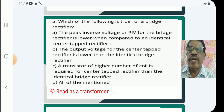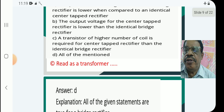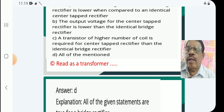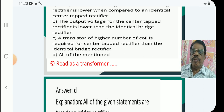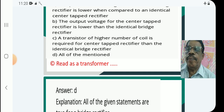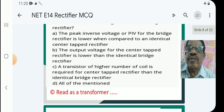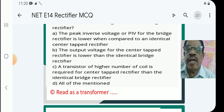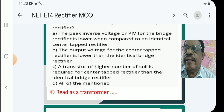The answer is D — all of the mentioned. The PIV for the bridge rectifier is lower when compared to an identical center-tap rectifier.